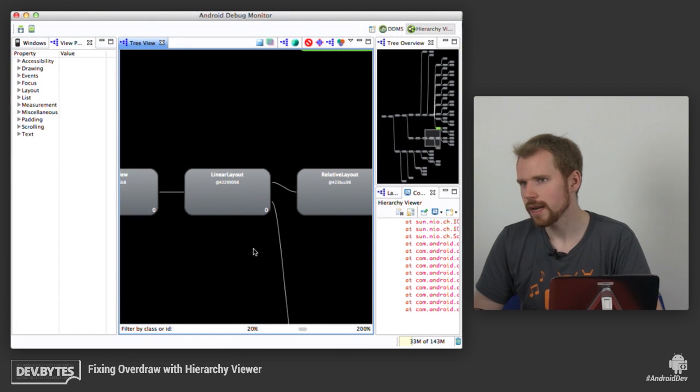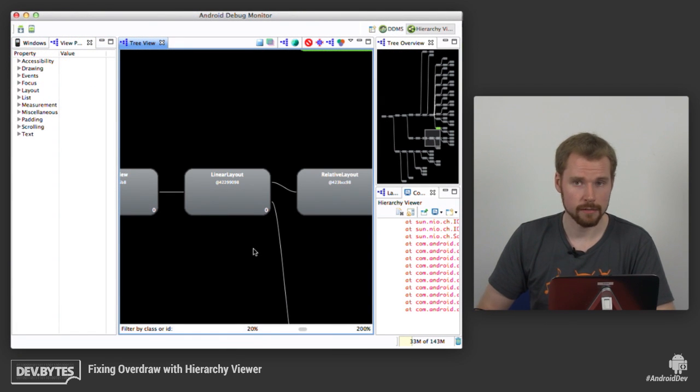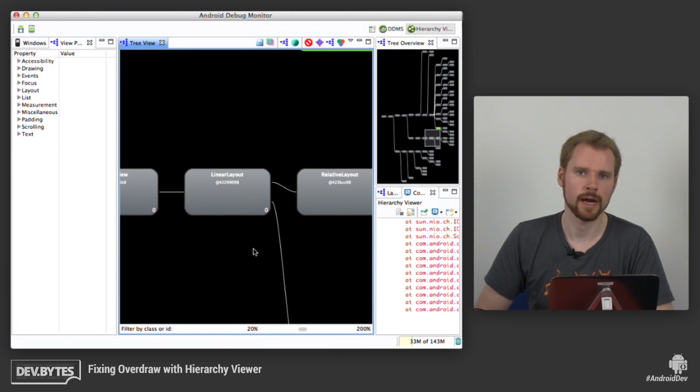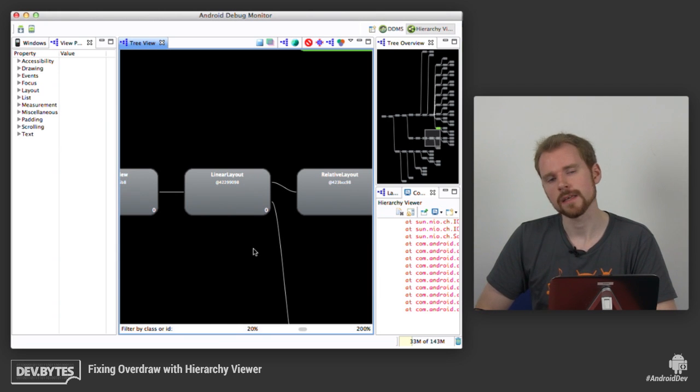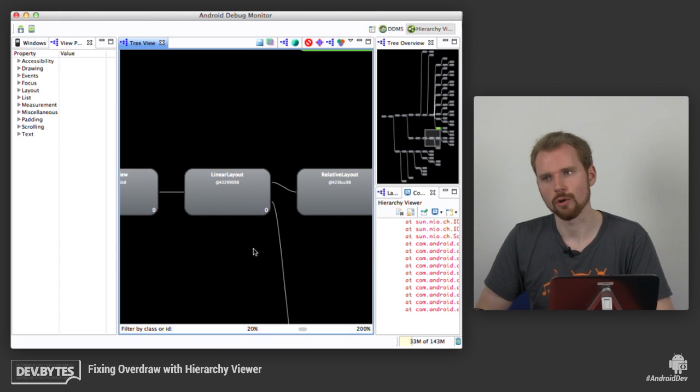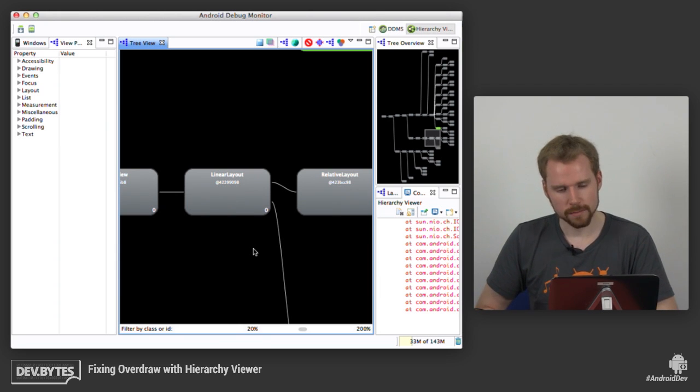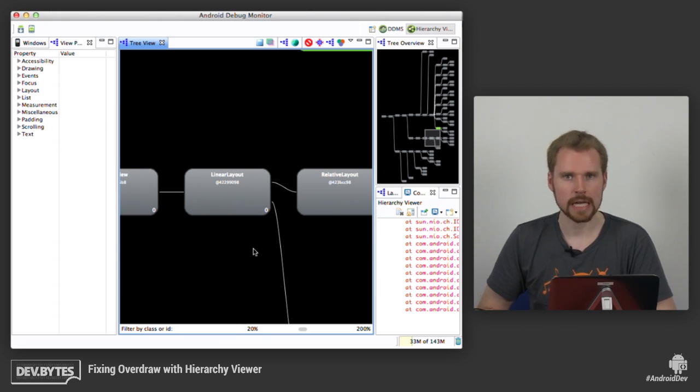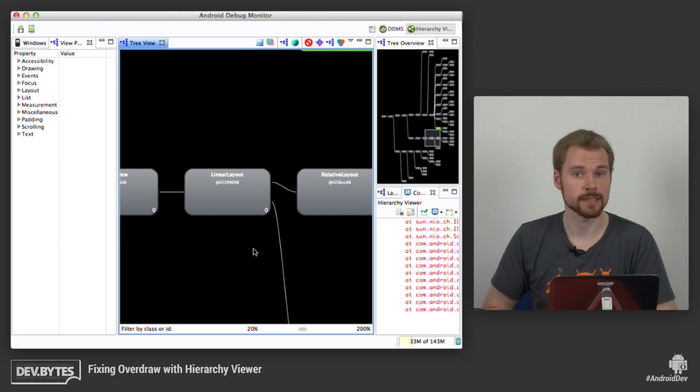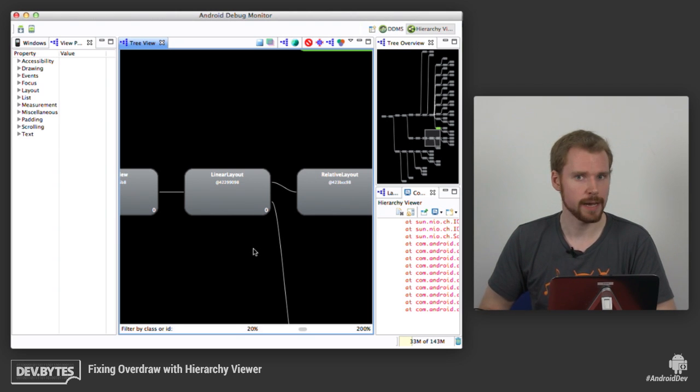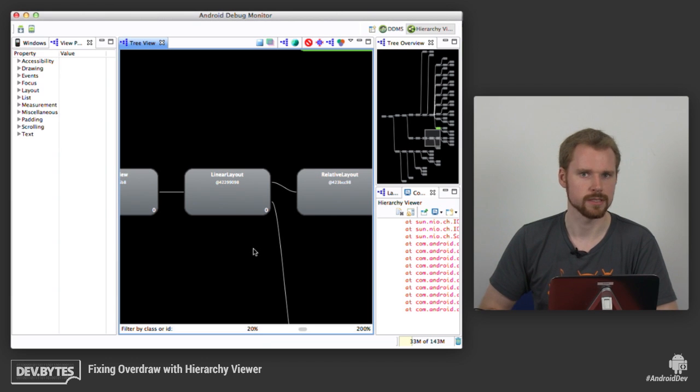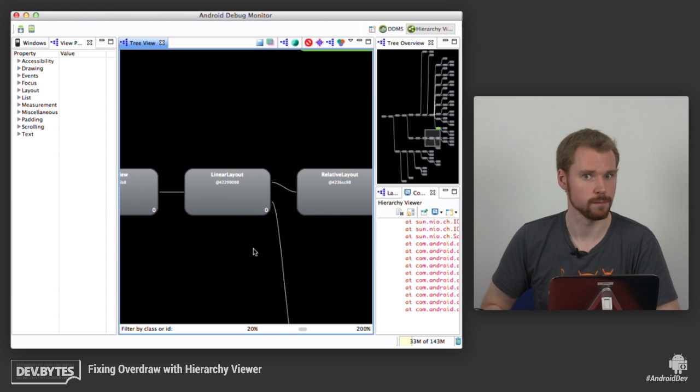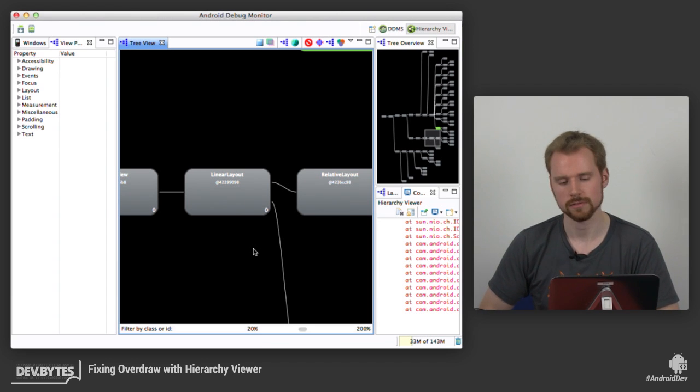So let's see how we can use the Hierarchy Viewer to debug one very common problem that you often have in your application, and that's called overdraw. And overdraw means that you're drawing the same pixel multiple times on the screen. And obviously, that's really bad for performance. Especially if you define a background multiple times, and it's always the same color. It doesn't make much sense to draw it multiple times on the screen.